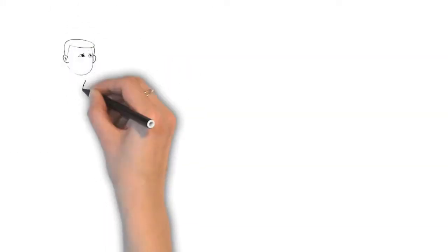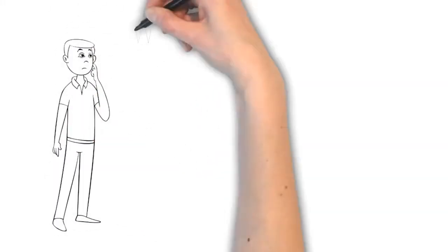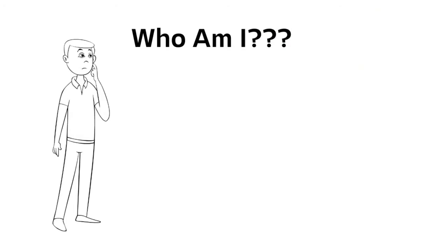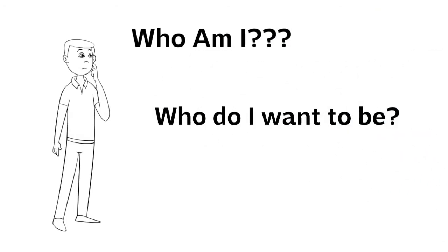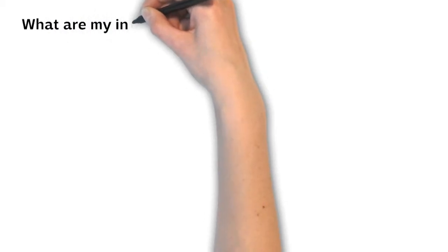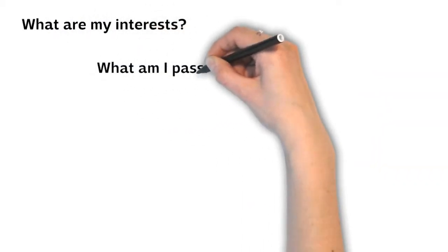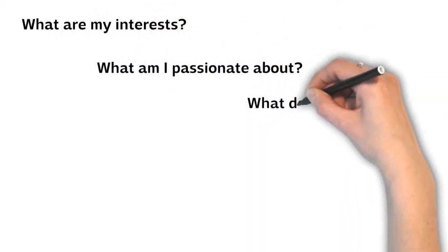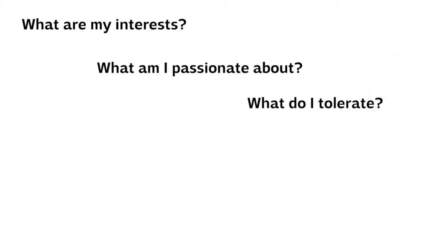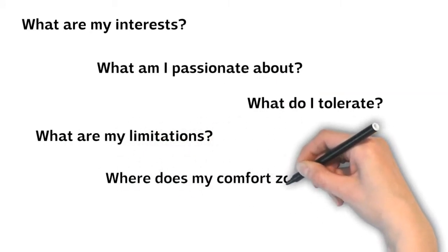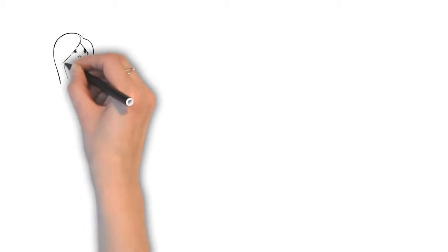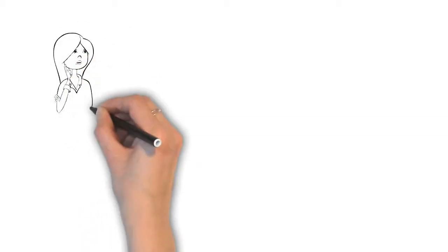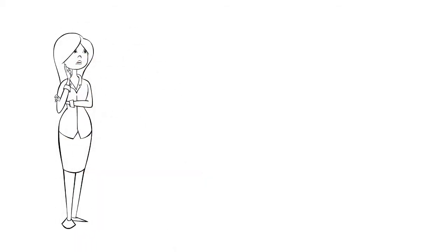The first one is to ask yourself: who am I? Or maybe even the better question is, who do I want to be? What are my interests? What am I passionate about? What do I tolerate and what are the things I will never agree to? What are my limitations? Where does my comfort zone end? Do I want to overcome my limitations and in what areas?